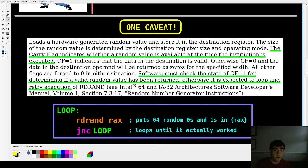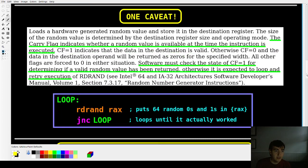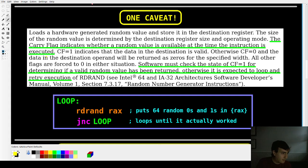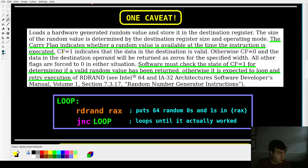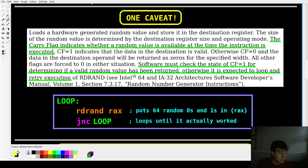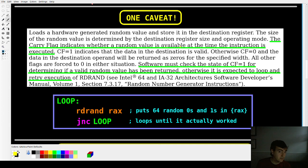There's one caveat, however, and if you read the documentation, it says that it takes some time for the randomness to work, right? Either to query the hardware noise or whatever it's doing behind the scenes and so we have to check if there is a random value available for us or not and to do that, it says here, the carry flag indicates whether a random value is available.